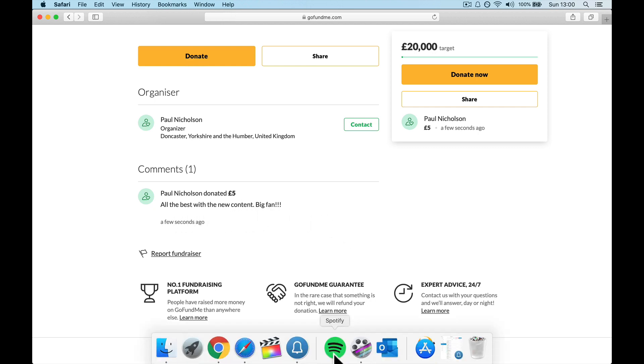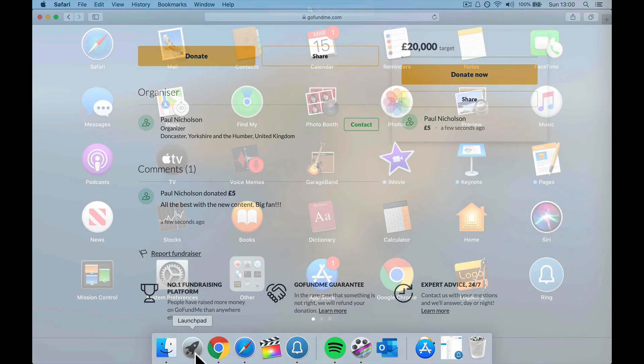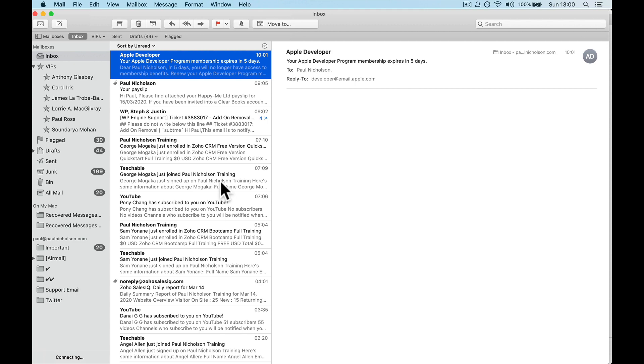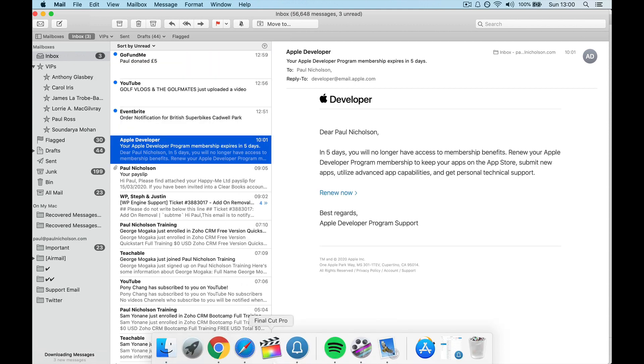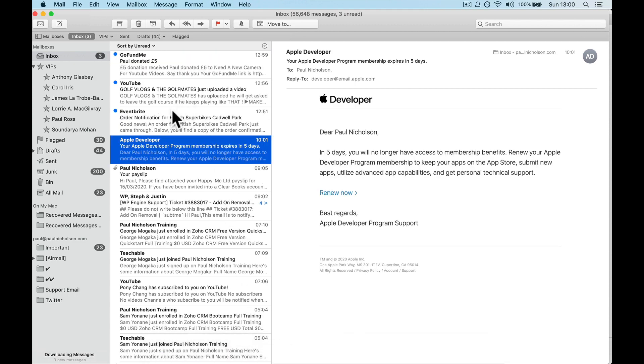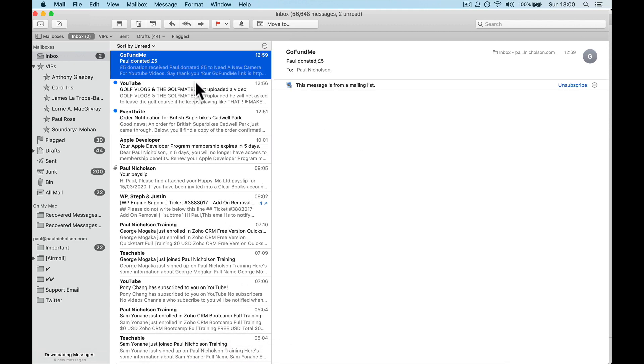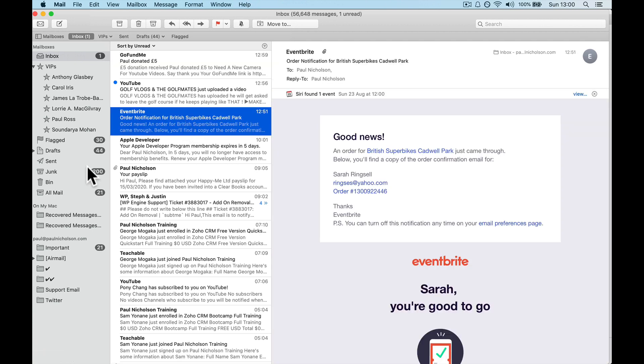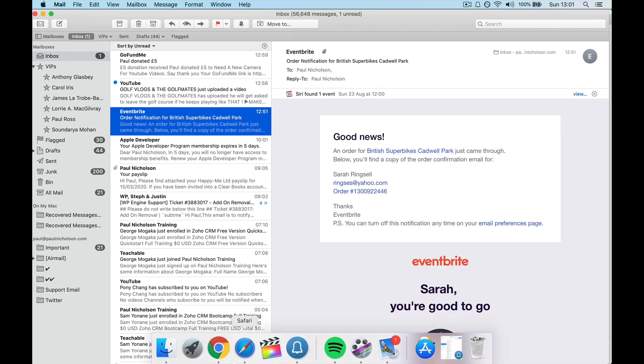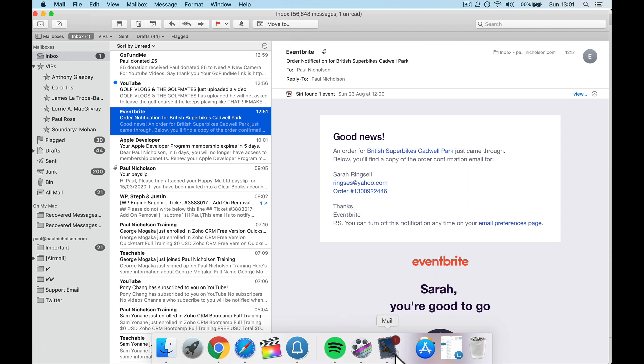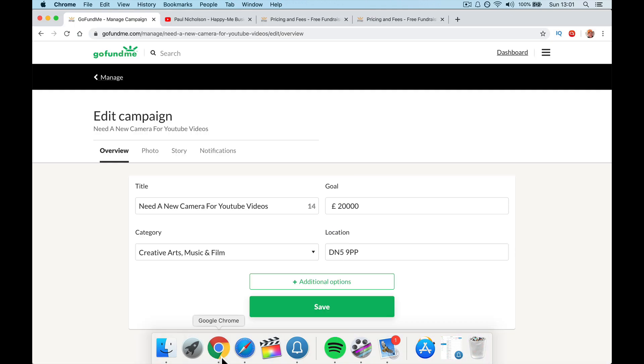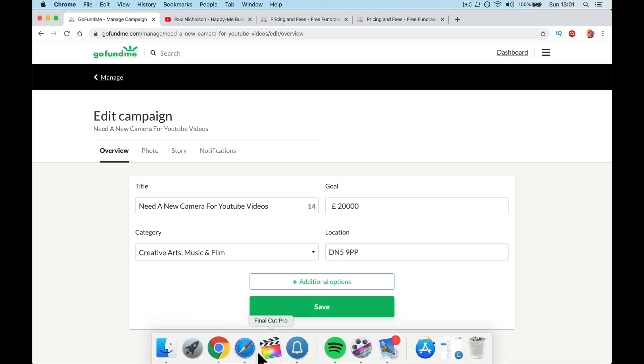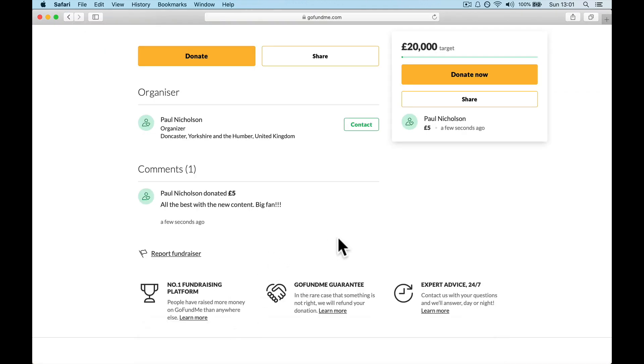All the best with the new content. Big fan. Add a photo if you want, post a comment. And it's updated now. Maybe it just takes a bit of time for it to update. Here we go. Paul Nicholson donated five pounds. All the best with the new content. Big fan.